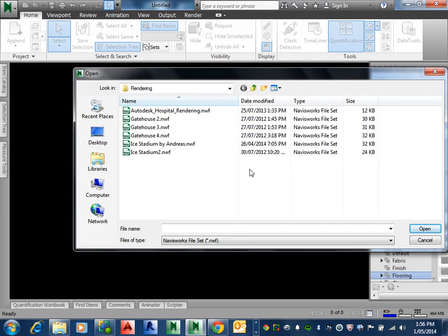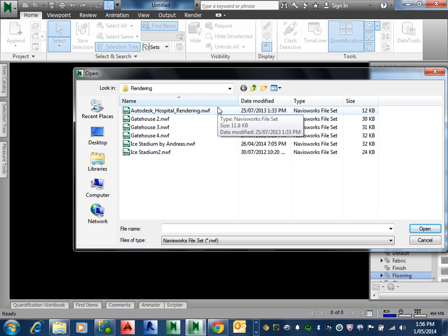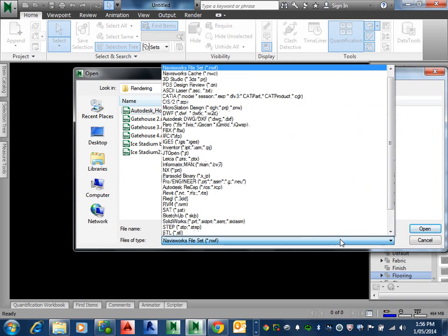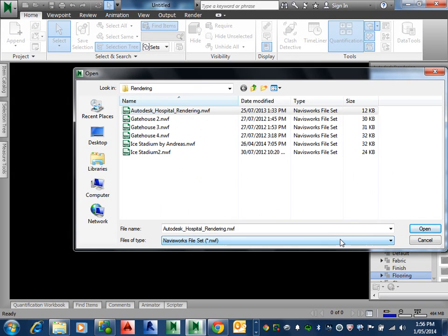Okay, we're just going to open up the file required to do the external rendering of this hospital site or building. We need that Autodesk hospital rendering NWF file, just make sure you are in the NWF files of type and let's go open.